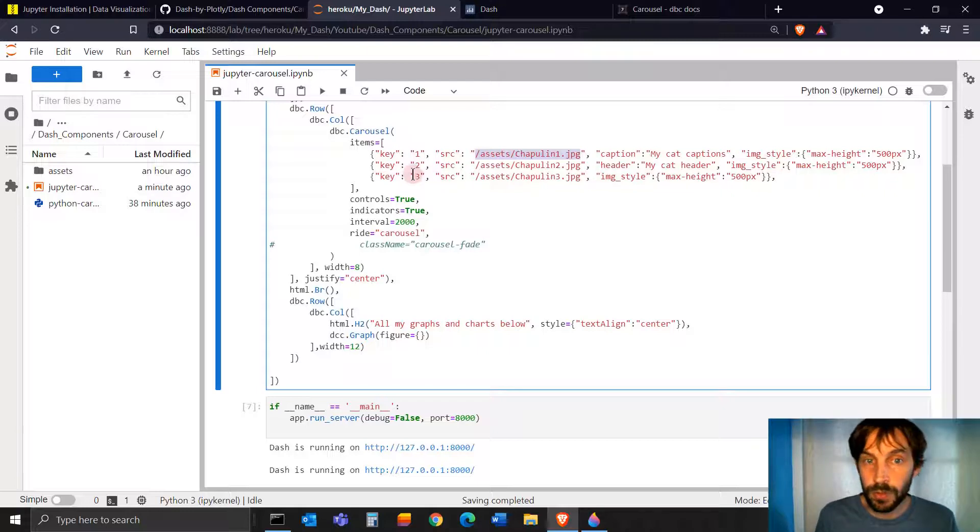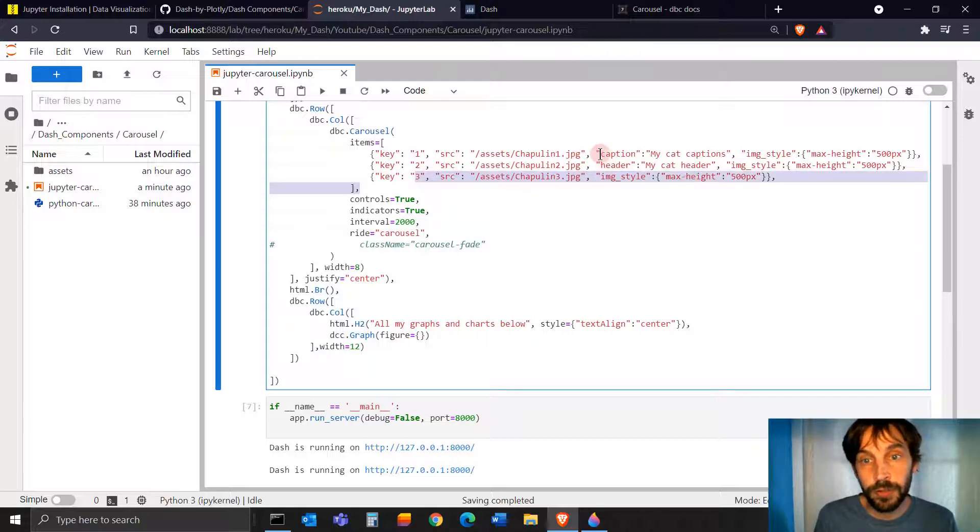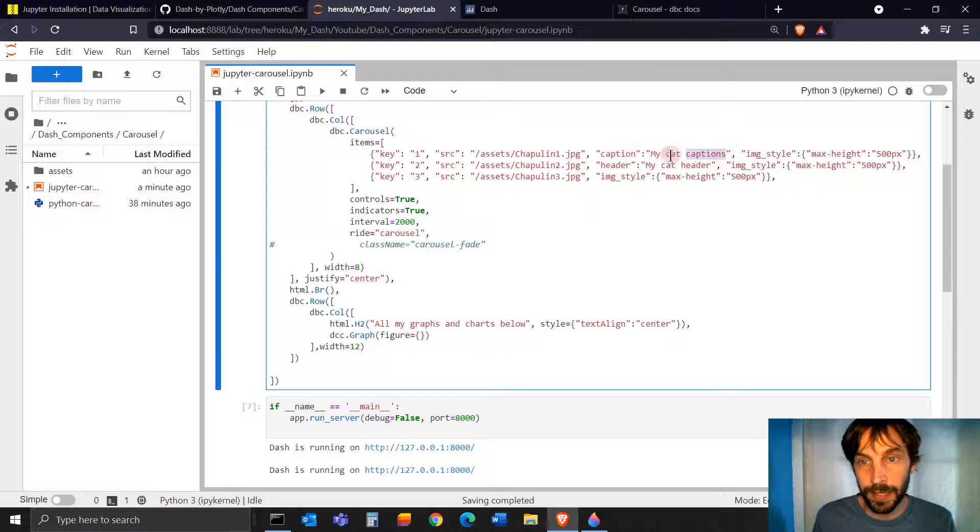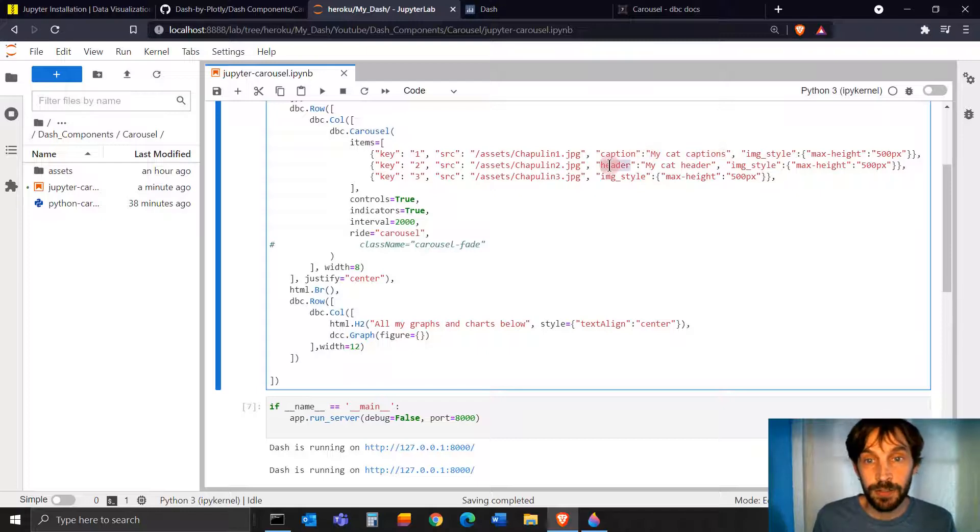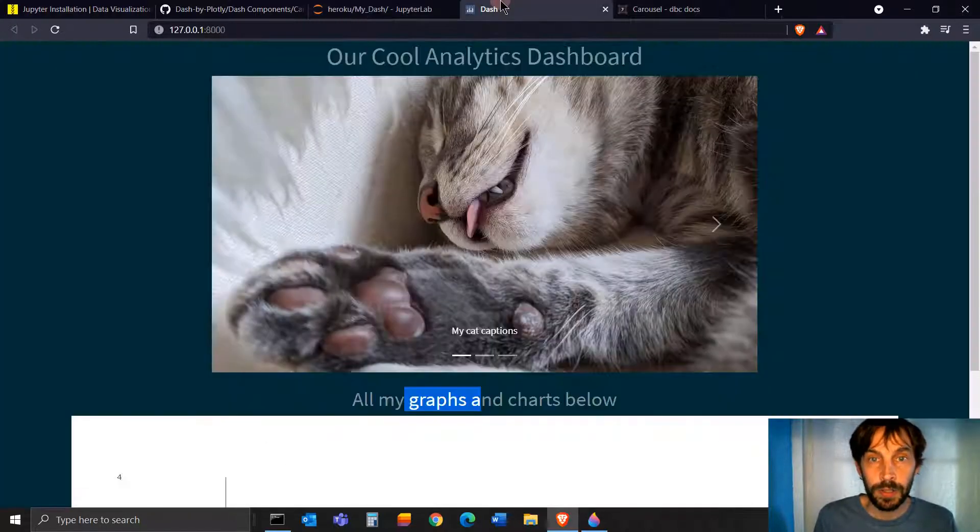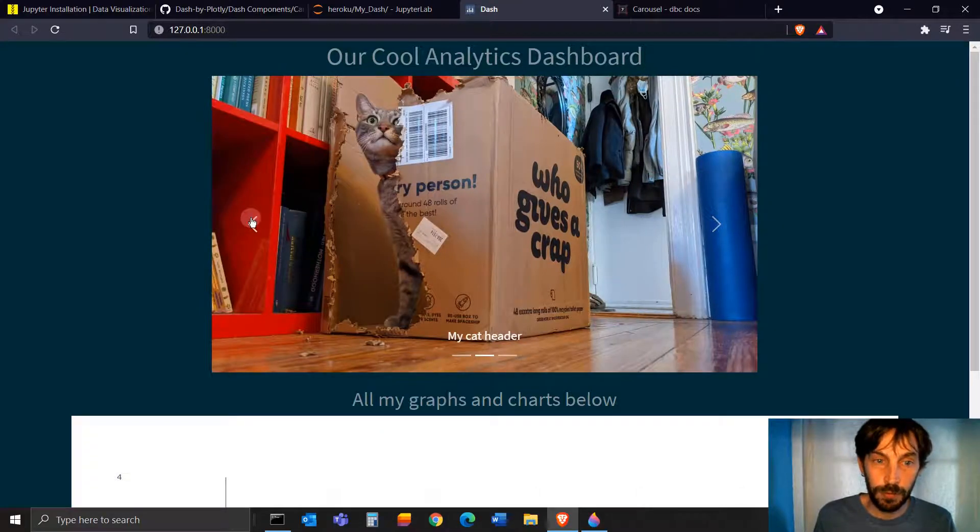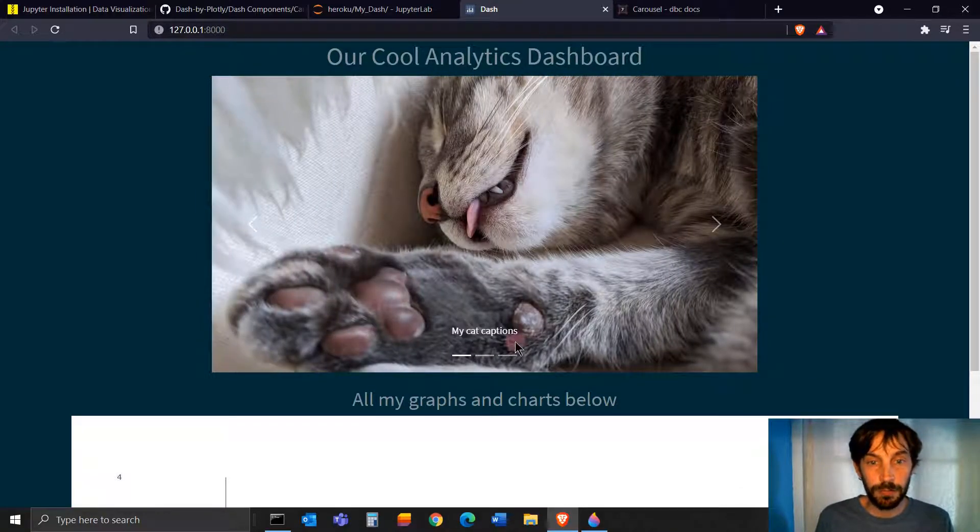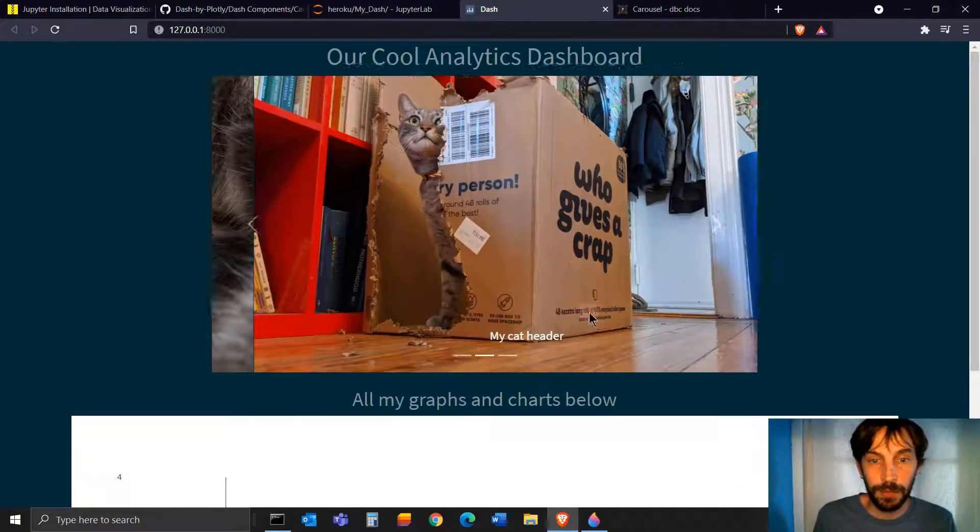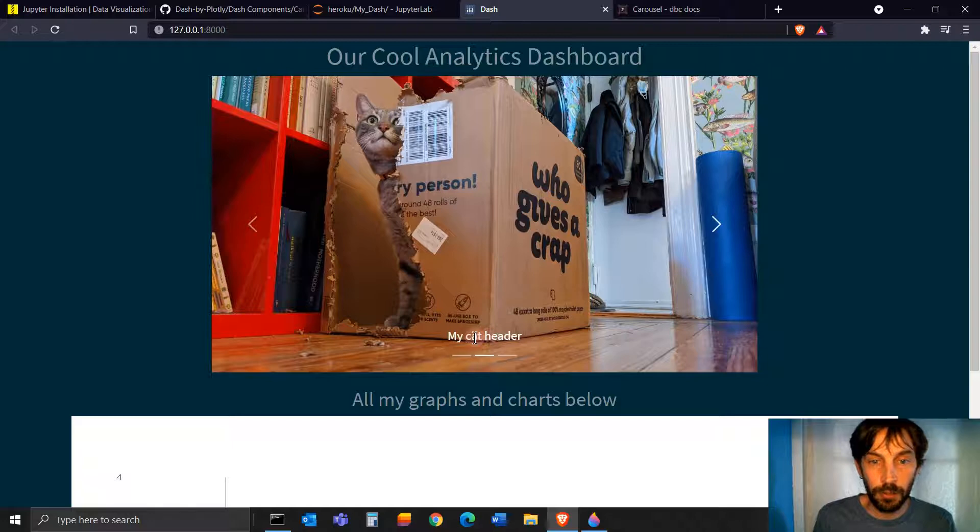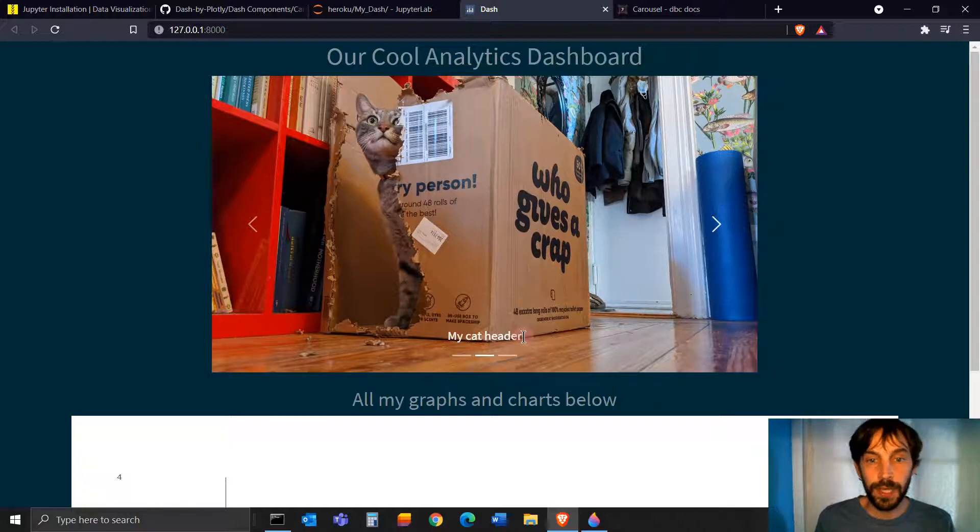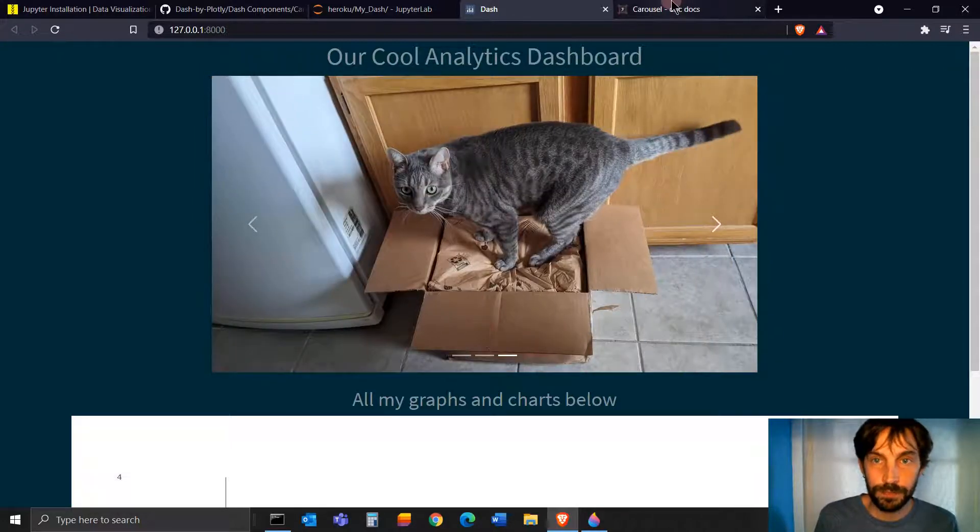And then if you want to, you see that I don't do this in the third image. But in the first image, I'm adding a caption, my cat captions. In the second image, I'm adding a header, my cat header. And in the third image, I don't have anything. So you see here, my first image, my cat captions. Second image, a little bit bigger and bold, my cat header. And the third image doesn't have anything.